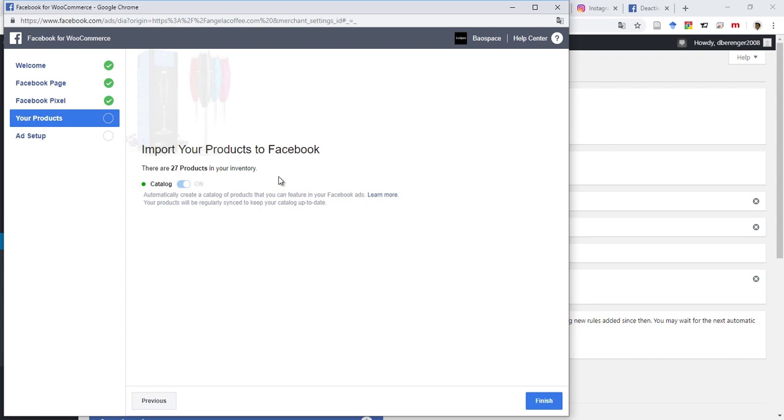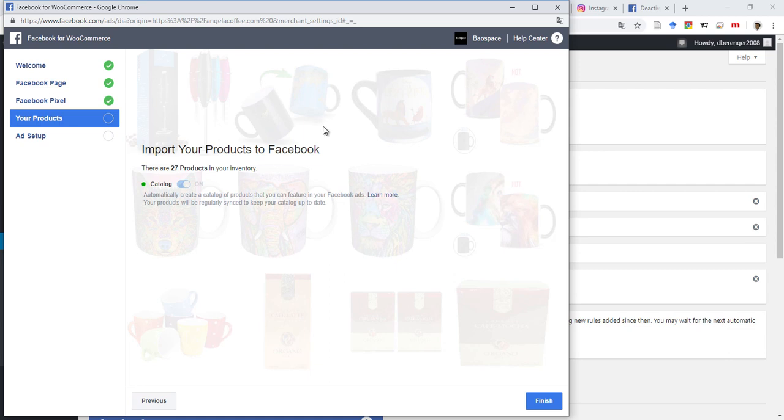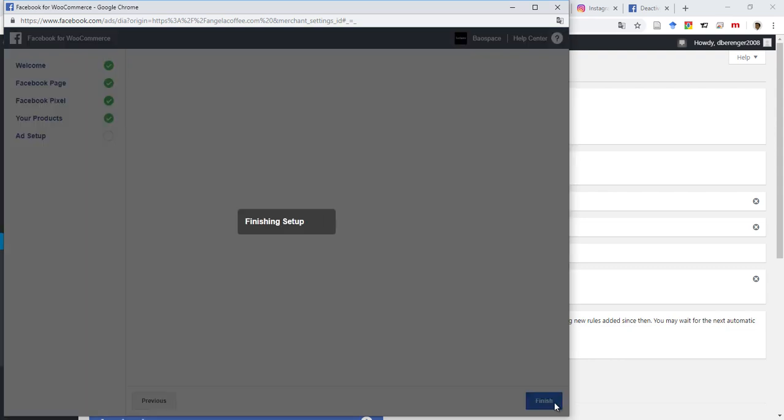27 products. Those products will be tracked as soon as somebody accesses them, either view them, add them to cart, buys them. Those events will be tracked so you can retarget those people. So from here you can click on Finish Setup.